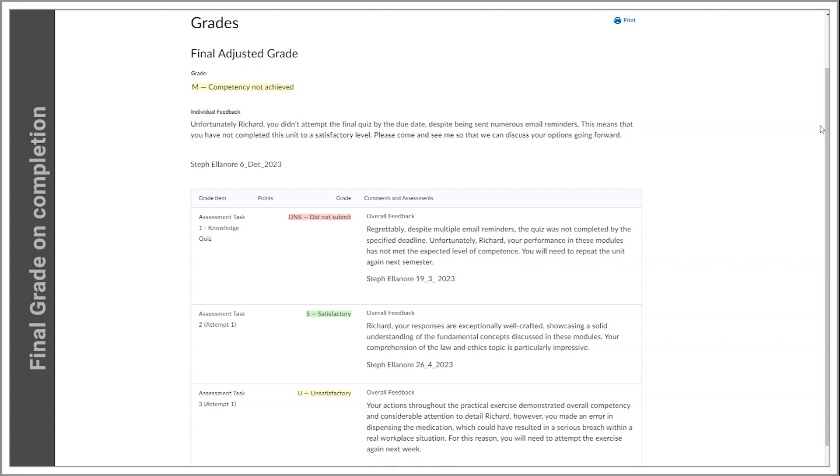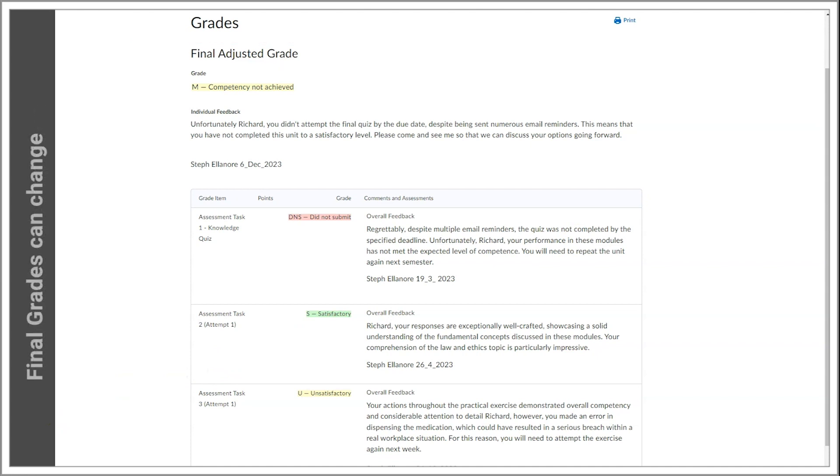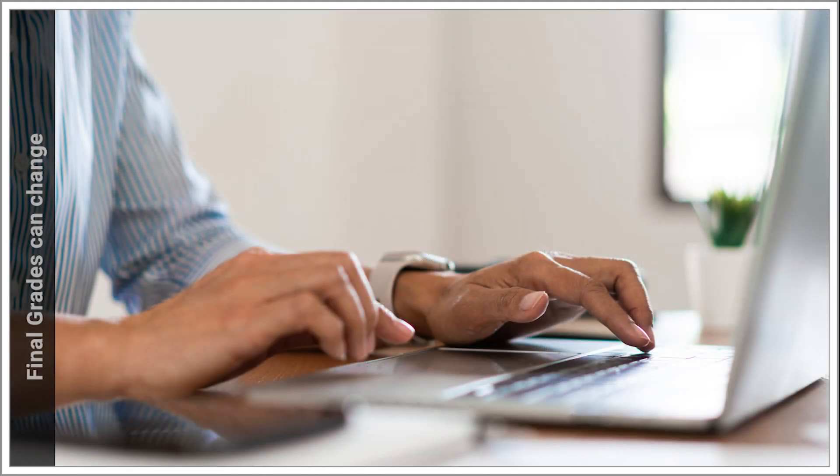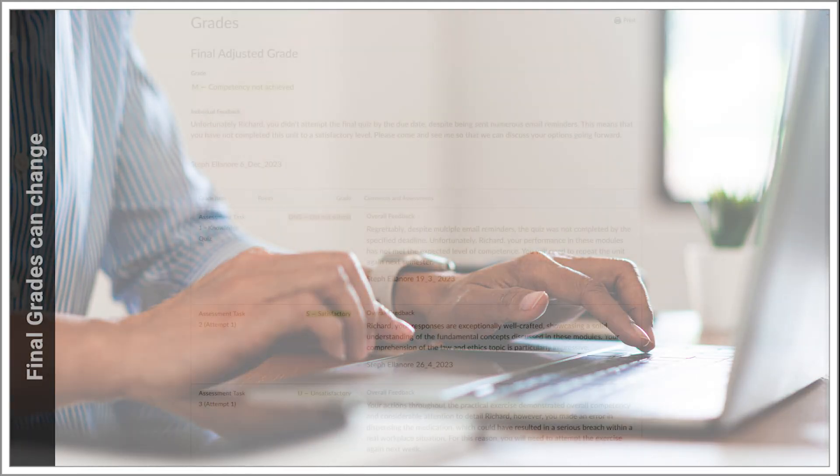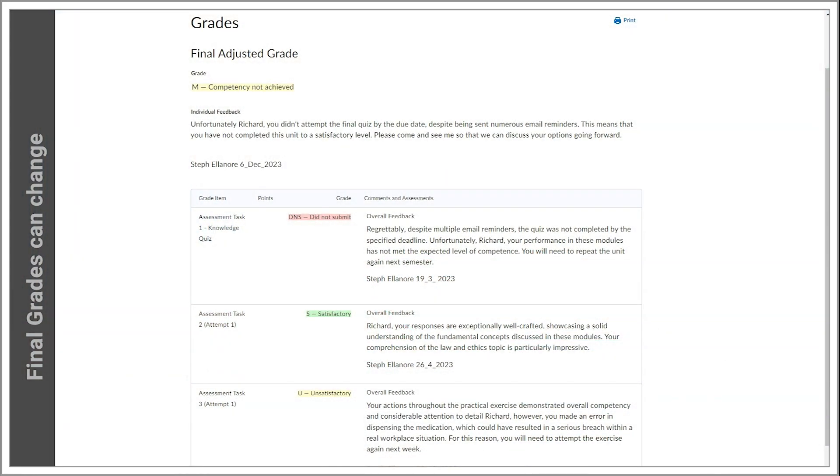You should also be aware that a final adjusted grade in Connect does not always reflect your overall final result for a unit of competency. For example, some units may require an employer to sign off or some other factor that may affect the final result outside of Connect.